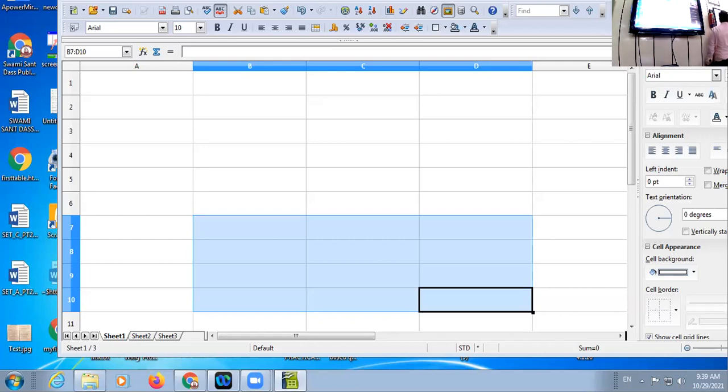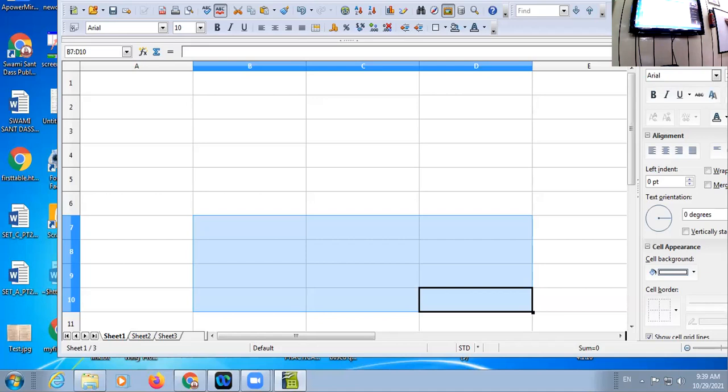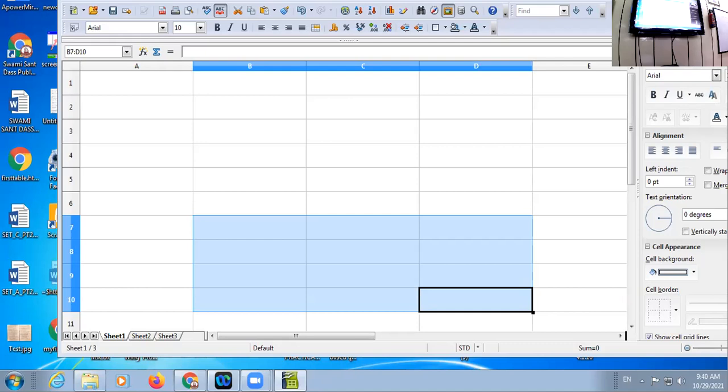See here, the range is D7 to D10 and I am asking you how many cells are there. Forget the alphabets, just pick up the numbers: 7, 8, 9, 10. How many? 4. Now come to the alphabet: B, C, D. How many? 3. 4 times 3 equals 12. Am I clear to all?